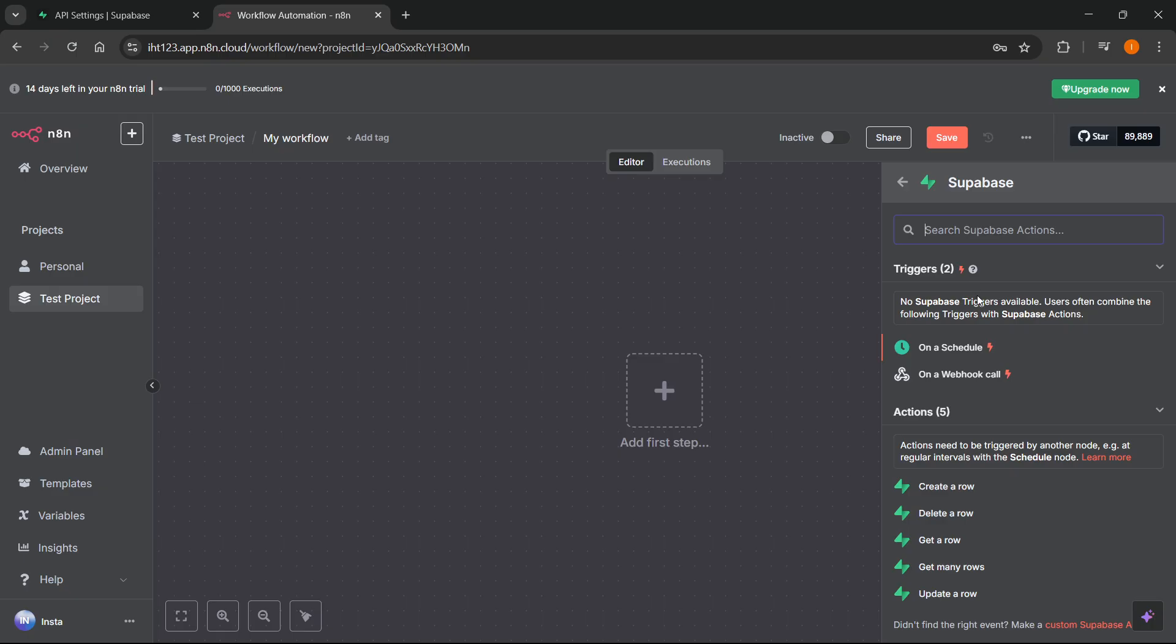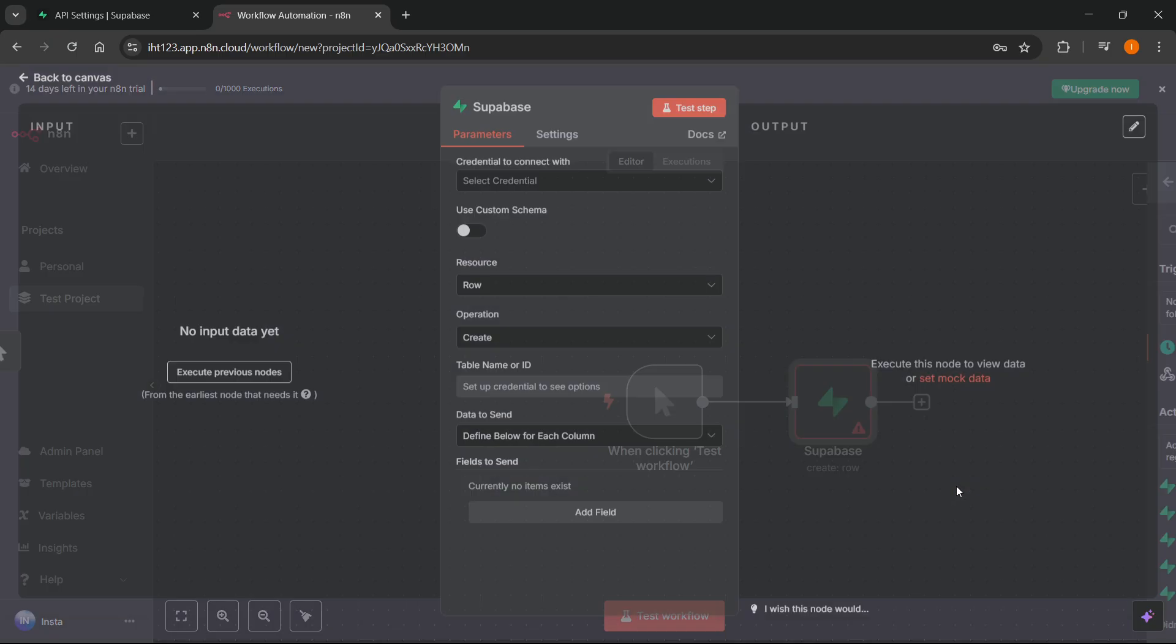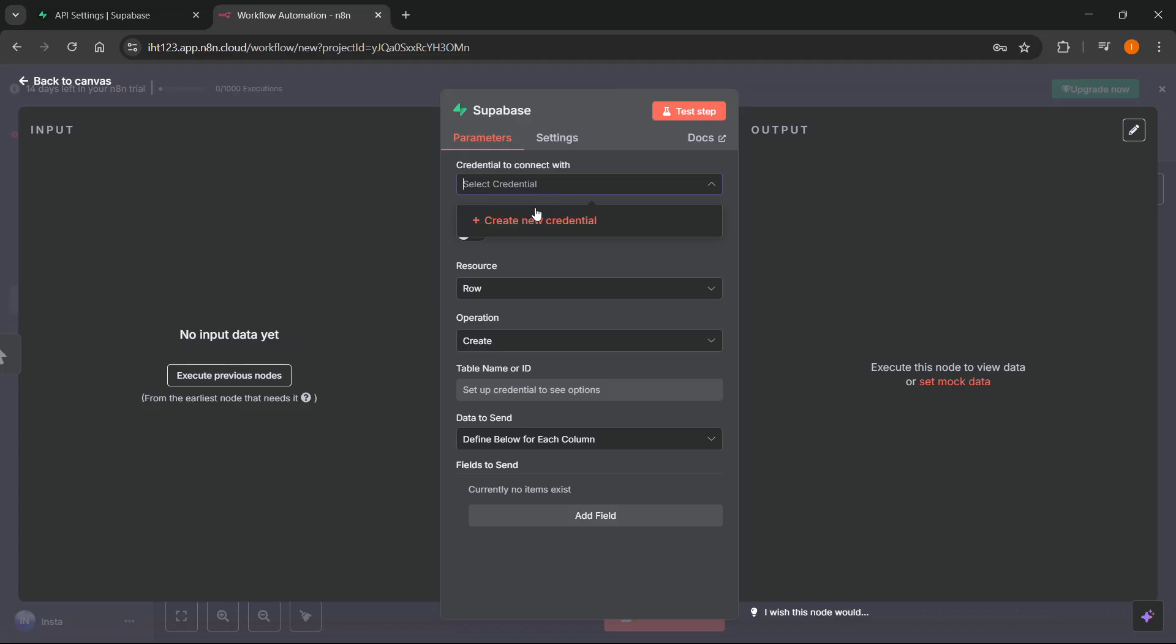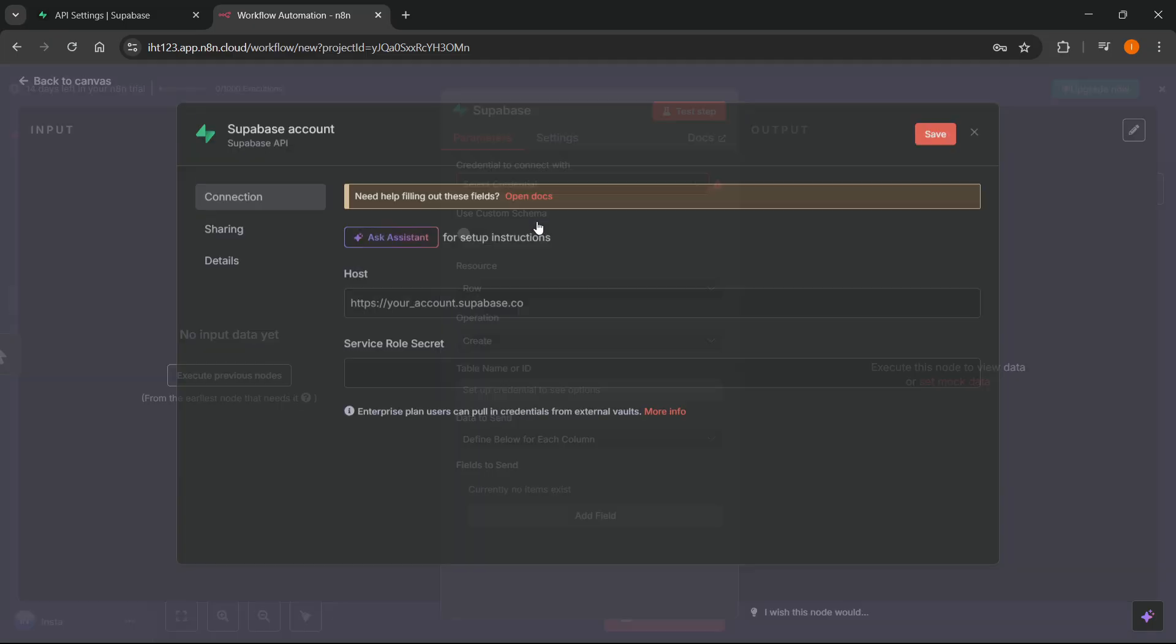And over here, you can basically select any action you would like. So, I'm just going to go with Create a Row. But, of course, you can do whatever you want. And then you'll see this kind of Parameters tab pop up. So, what you have to do is where it says Credential to connect with, you want to click on Select Credential and then Create New Credential.